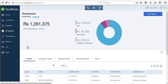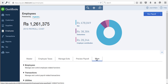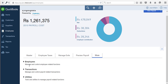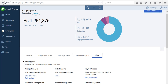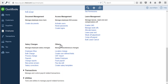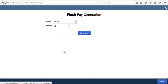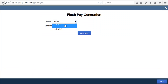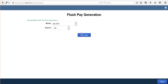Save after unlocking. Once you unlock the lock pay process, go to More, then Employees, and under Others go to Flush Payroll. Here you can choose the month for which you want to flush the payroll and then click on Flush Data.